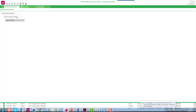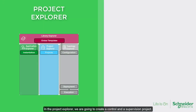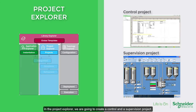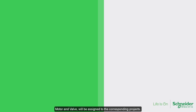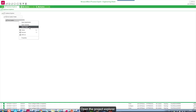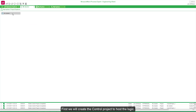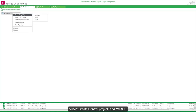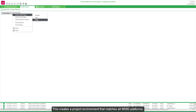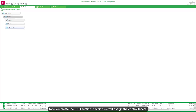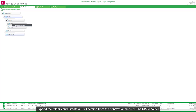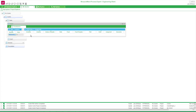We can go back to the system view. In the Project Explorer, we are going to create a control and a supervision project. The logic and the supervision facets embedded in the object instances — motor and valve — will be assigned to the corresponding projects. Open the Project Explorer. First we will create the control project to host the logic. Open the context menu, select Create Control Project, and choose M580. This creates a project environment that matches all M580 platforms. We name it Control. Now we create the FBD section in which we will assign the control facets. Expand the folders and create a FBD section from the context menu of the MAST folder. Name it Discharge.